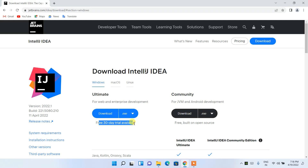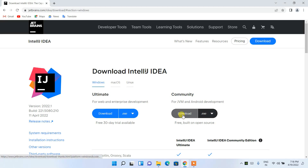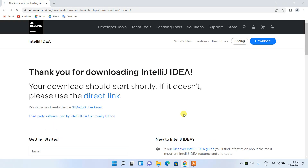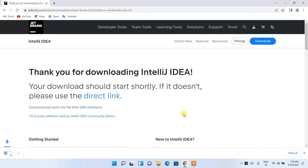The Ultimate version is a paid one — you get a 30-day free trial, and after that you need to pay a certain amount. In this video I will be installing the Community version, which is totally free and open source. Just simply click on the Download button.